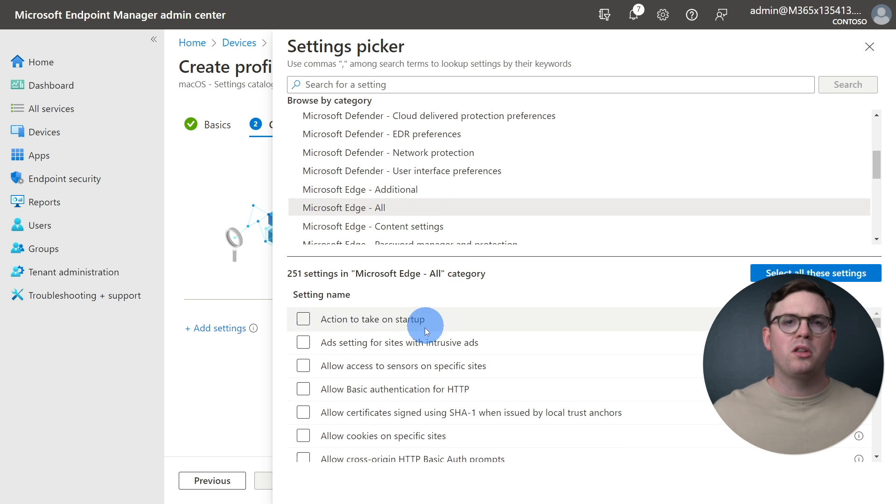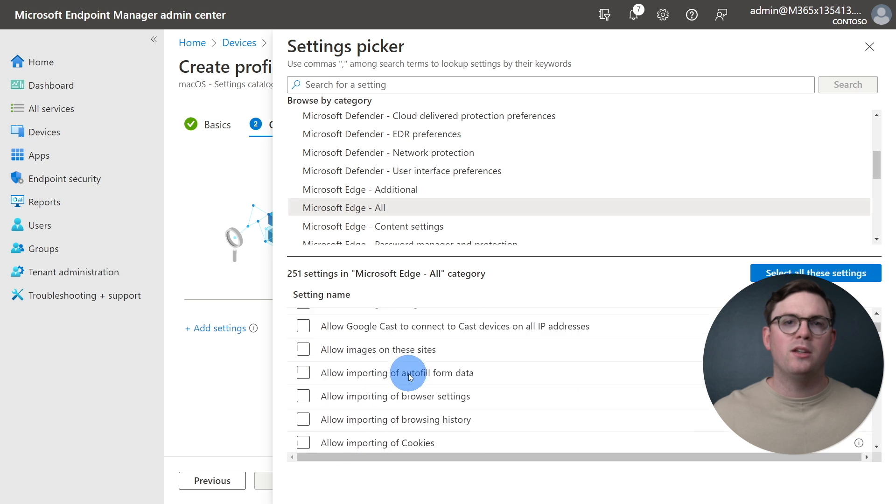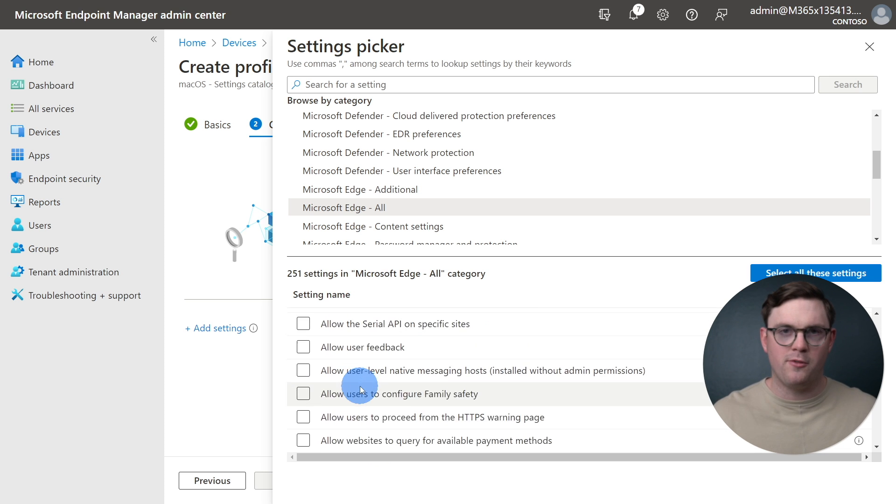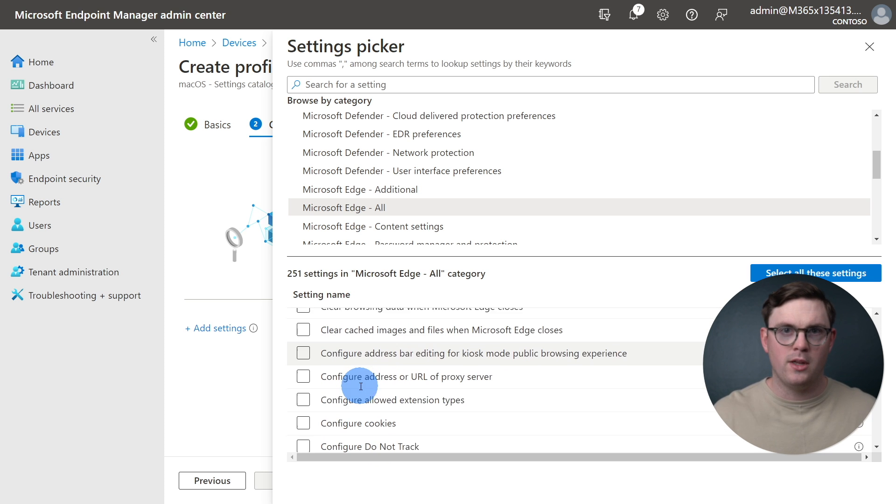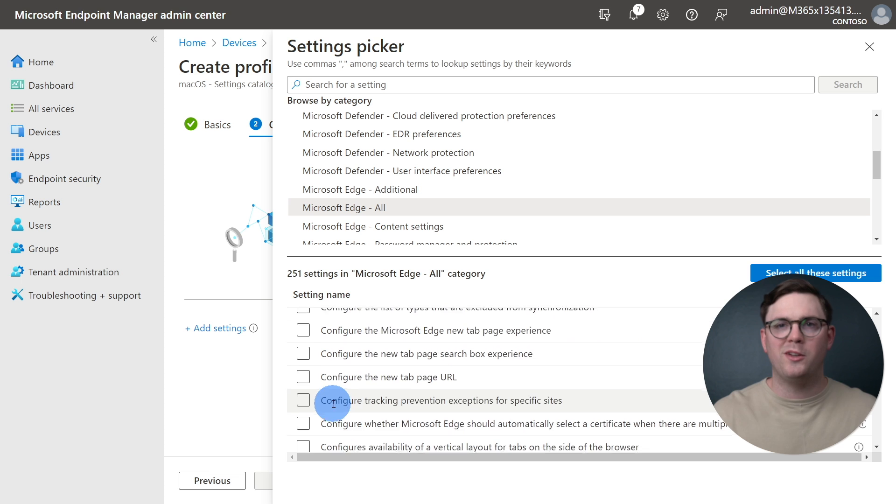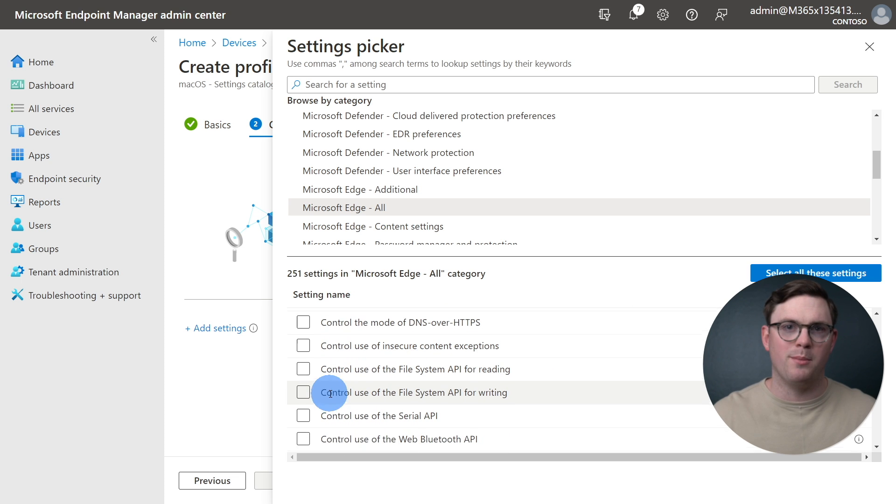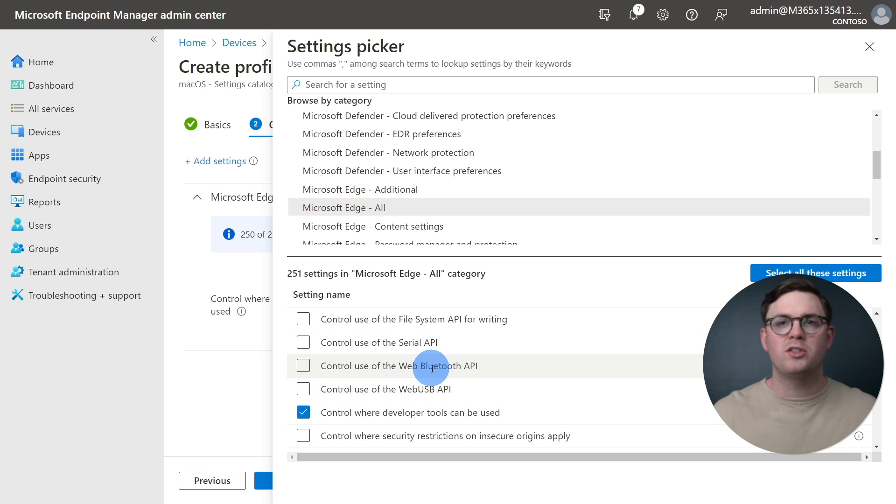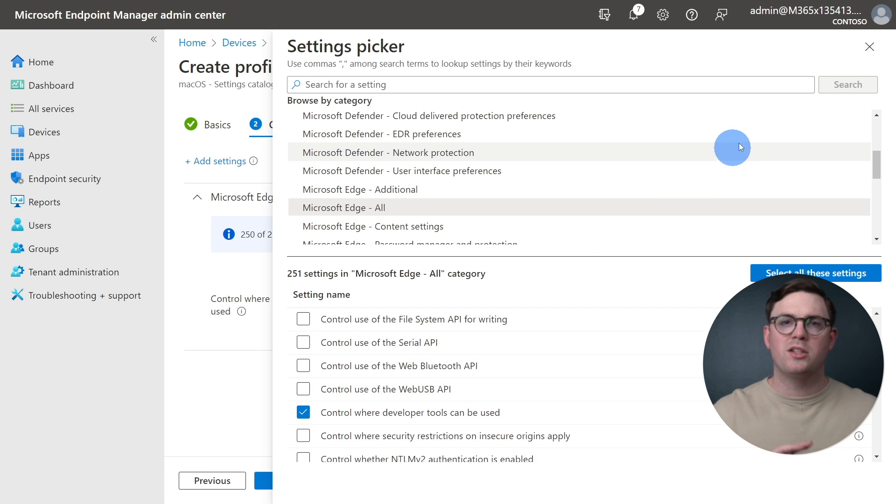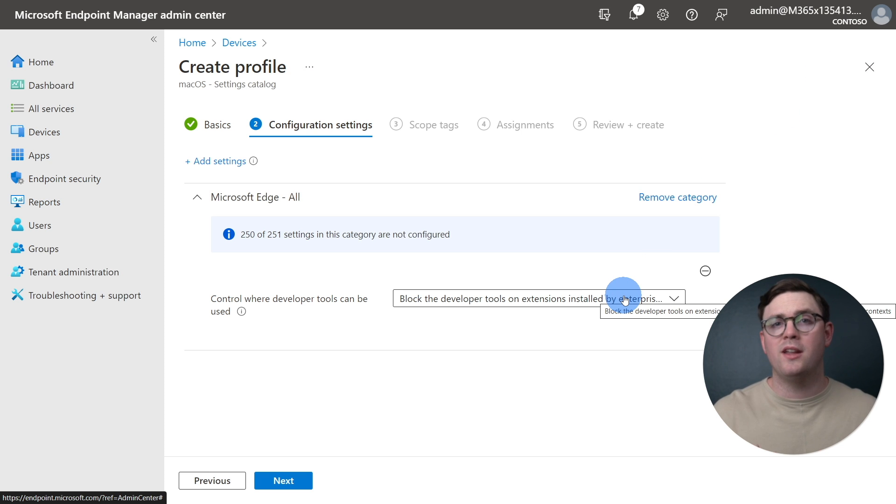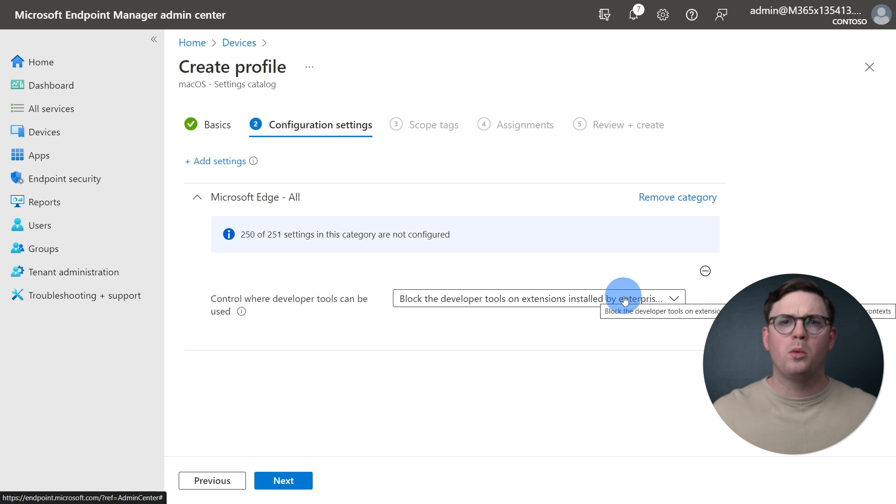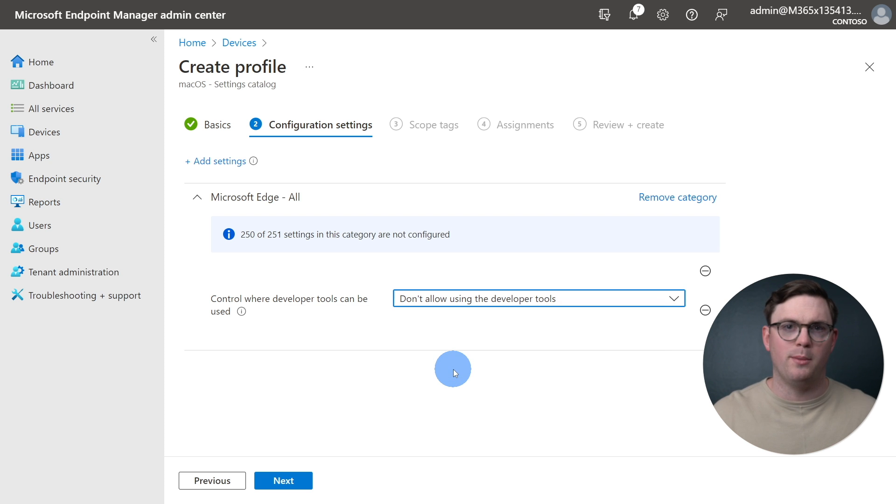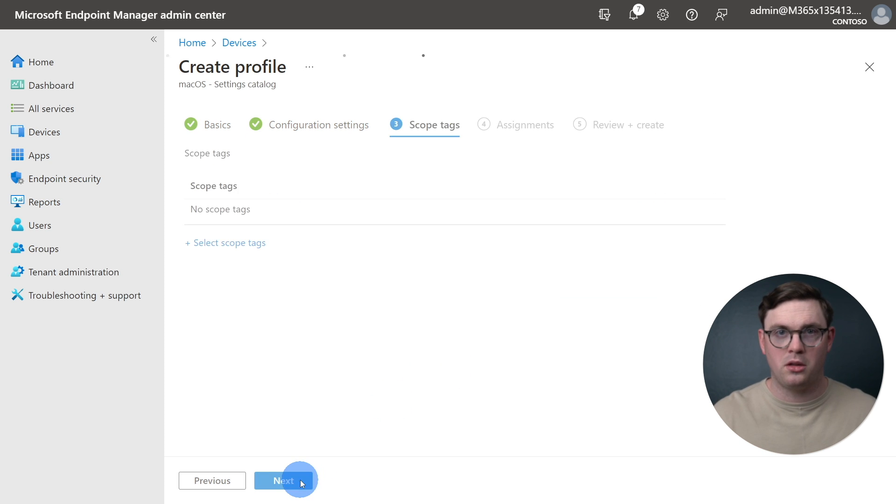With Microsoft Edge selected, we'll choose something that's nice and easy for us to validate. So we're going to choose Control where Developer Tools can be used. Once we have our selection made, we can just X out of this window, and now back on the Configuration Settings page, we can configure the Developer Tools. So we're going to change it to Don't Allow Using Developer Tools, and then click Next.